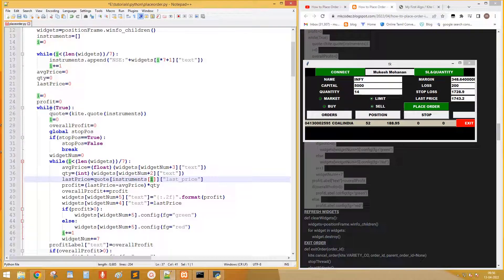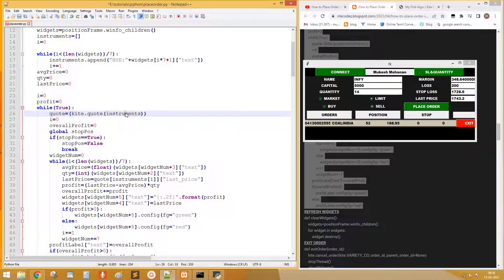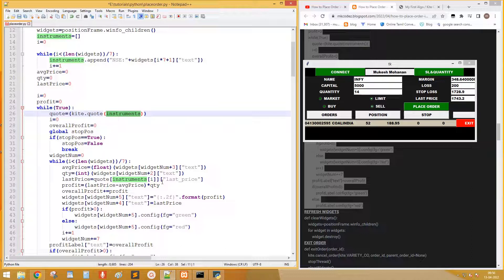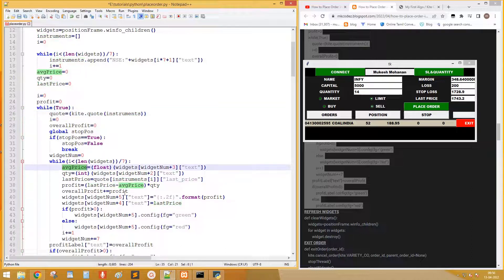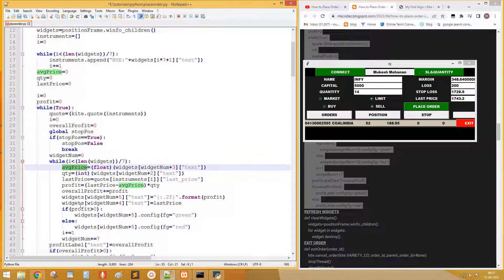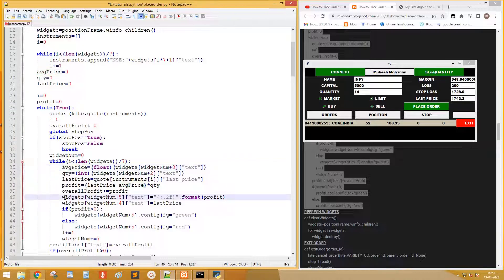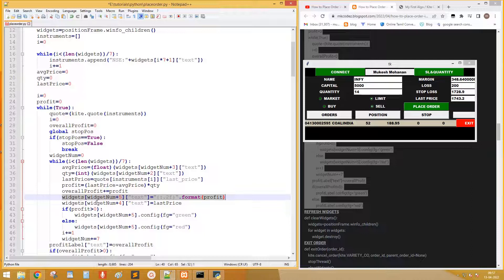Get the last price of the instrument I is pointed to. Get the profit from last price, average price, and quantity.